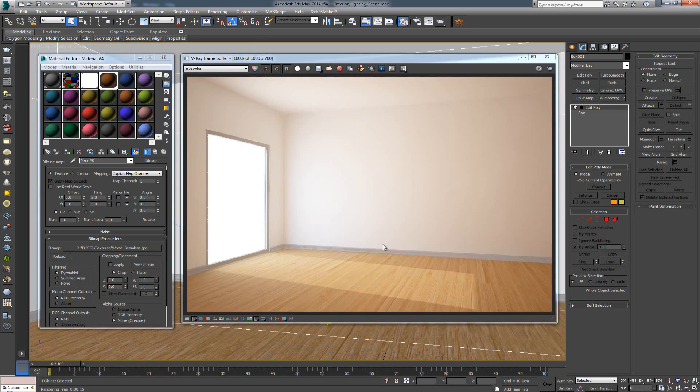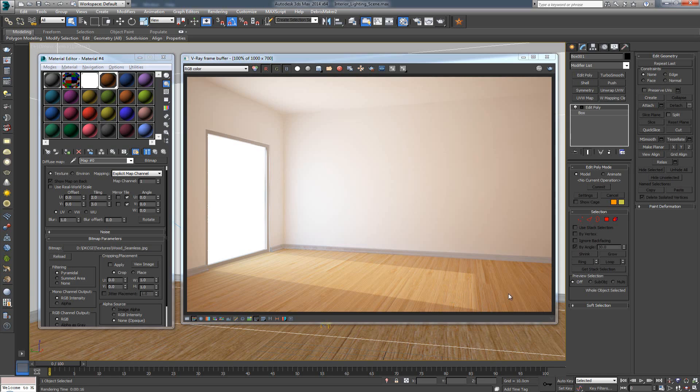There we go. This is what we get with this texture that we just made in Photoshop. So, it's totally seamless, and it's looking great.